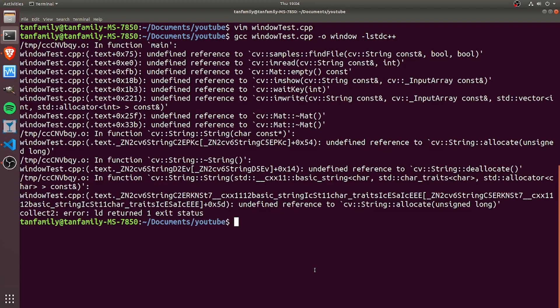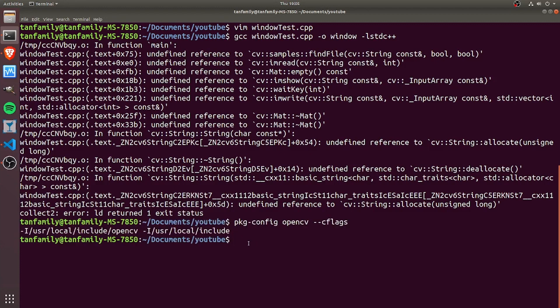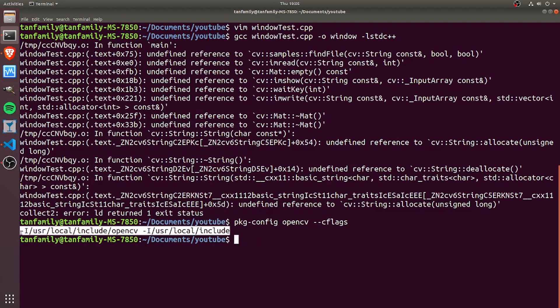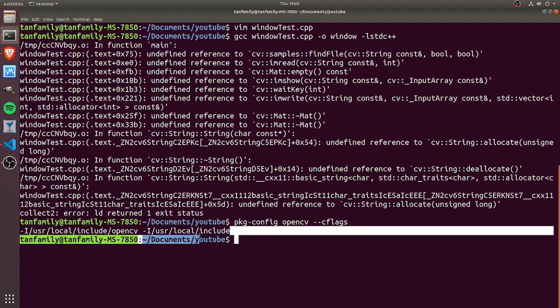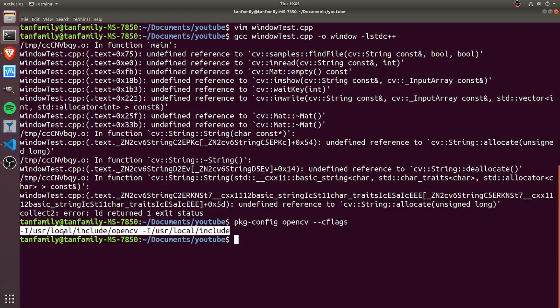This is where pkg-config comes in. Remember previously we had pkg-config --cflags which showed us where to find the header files and the stuff to include in our code. If we include this part in our compilation flags by copying and pasting, we're going to see there's still some errors.